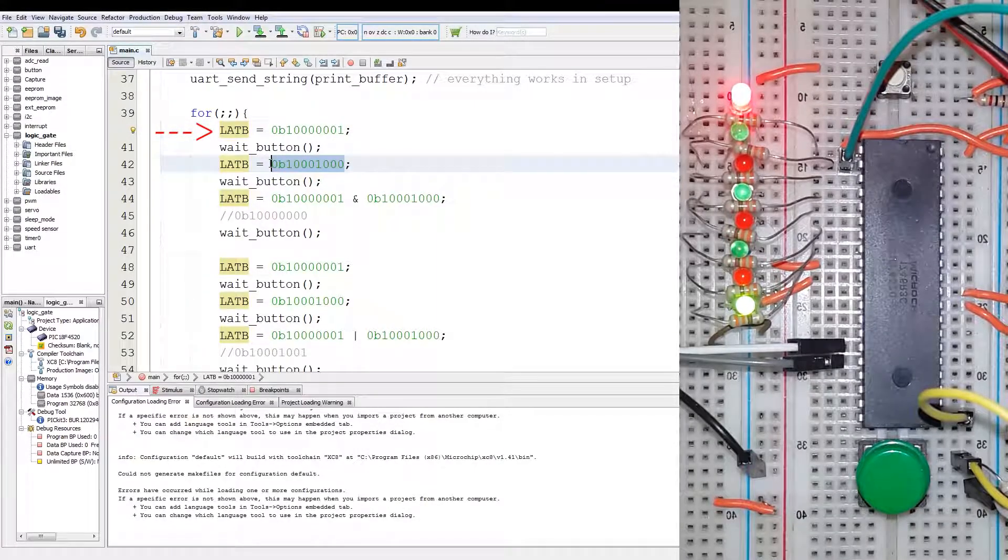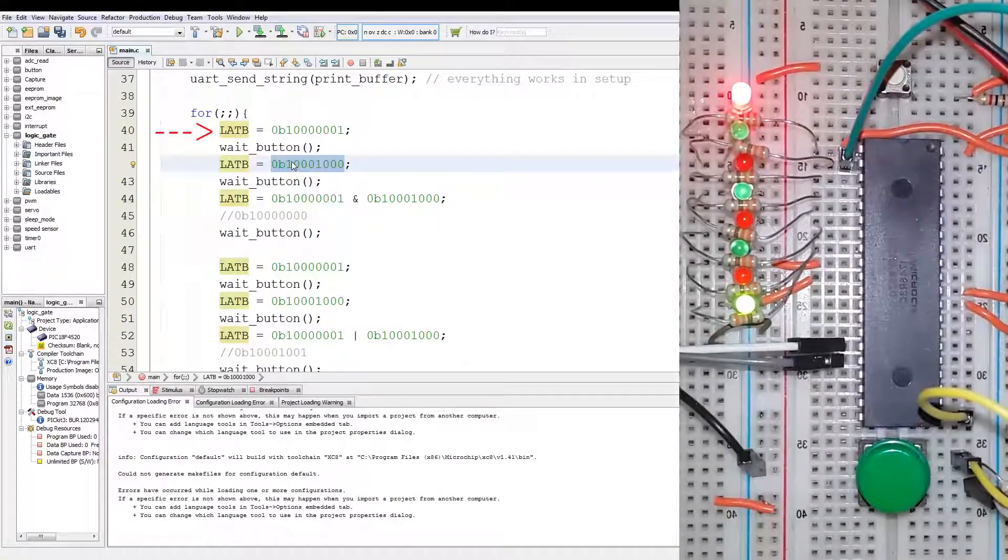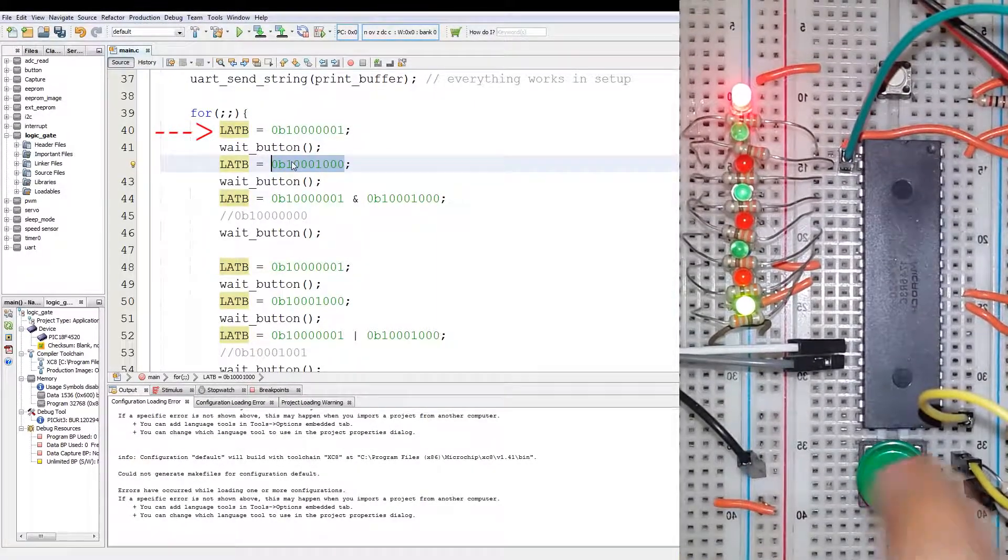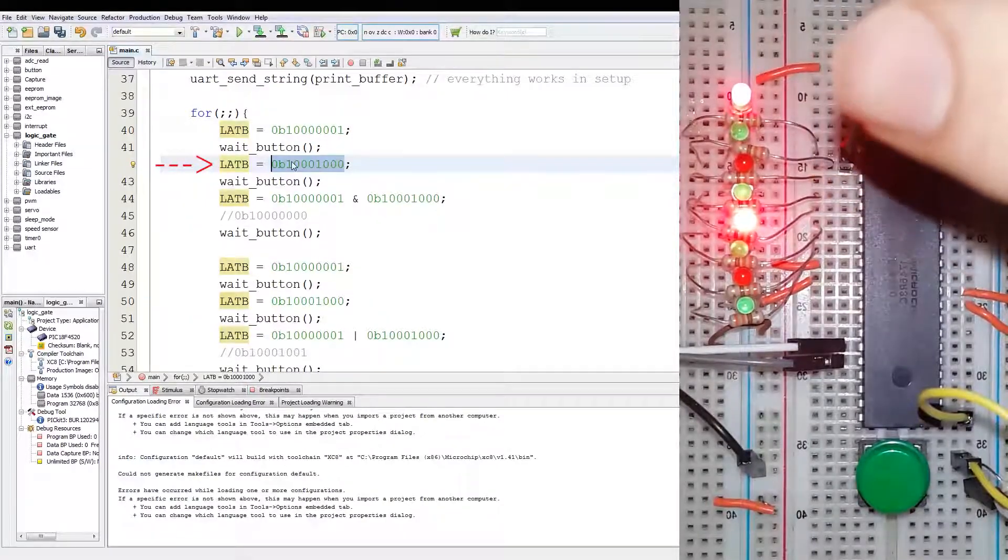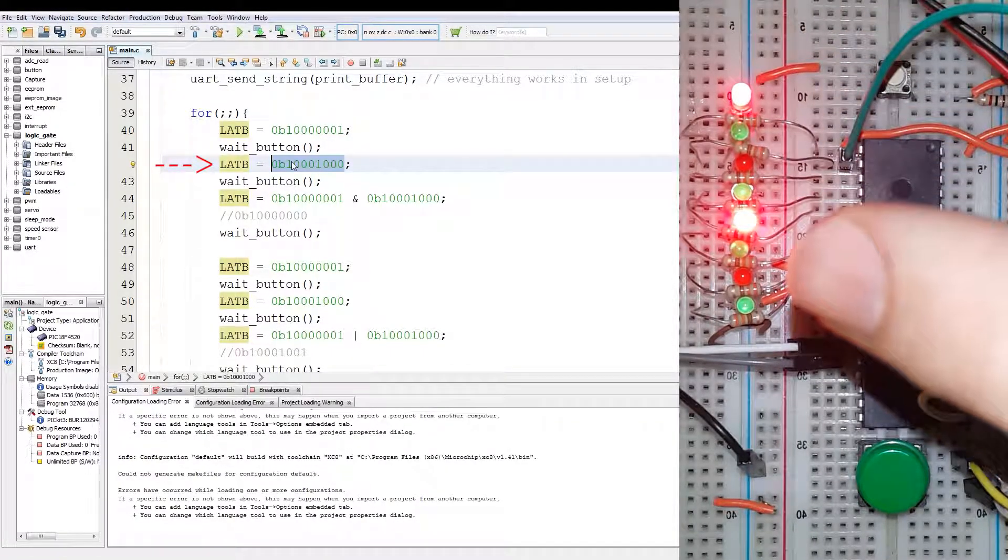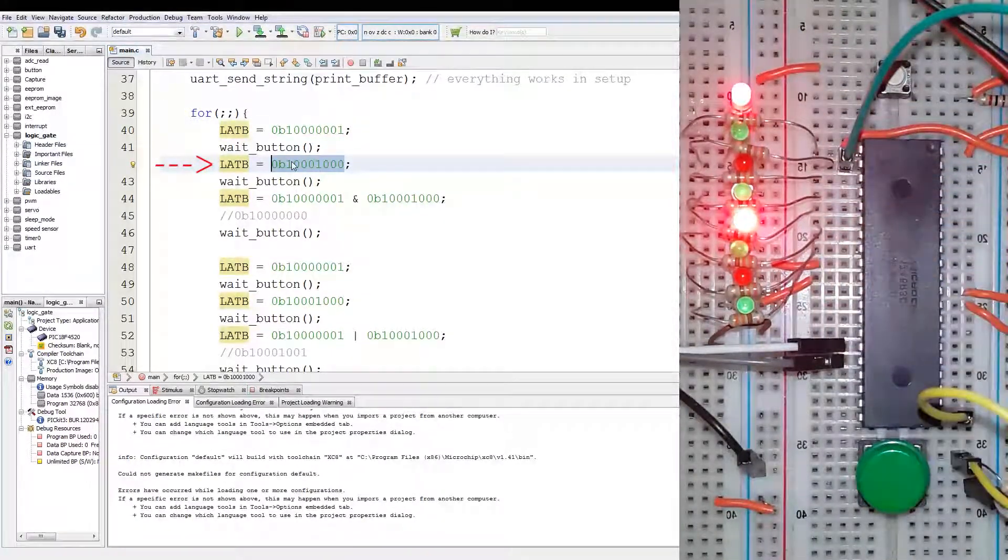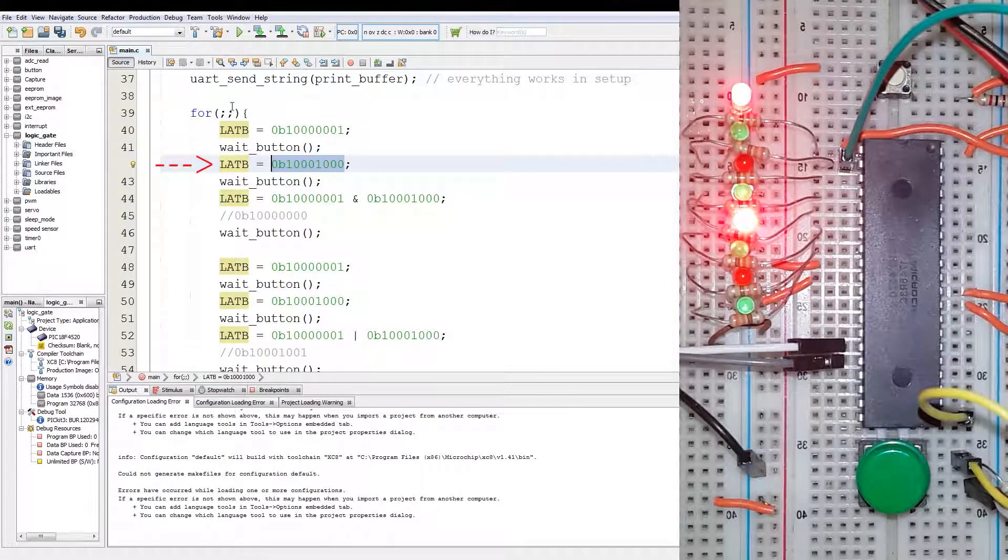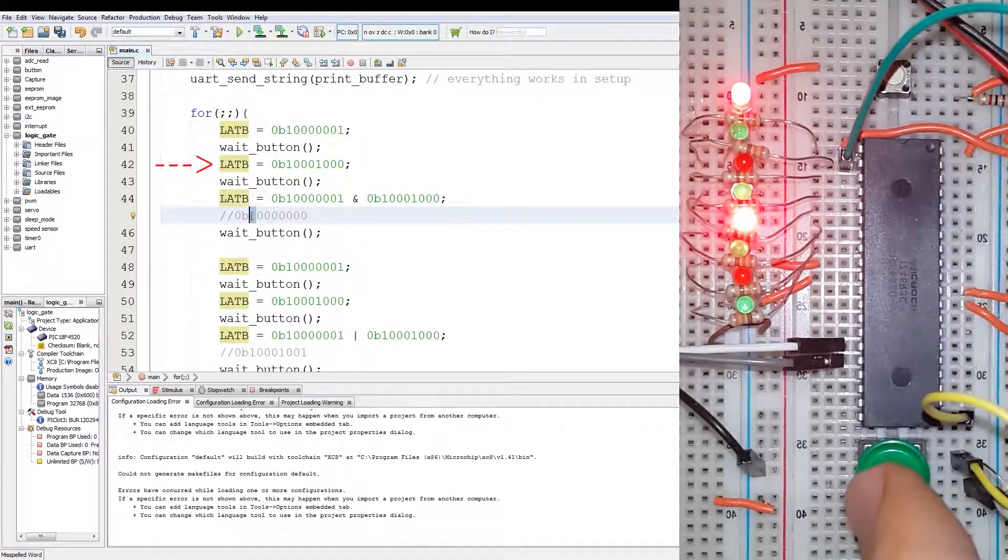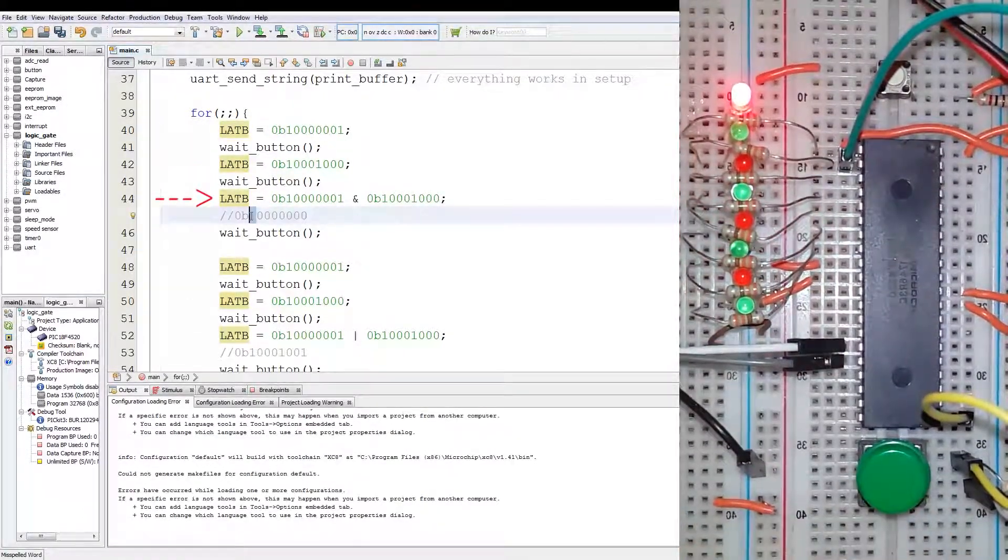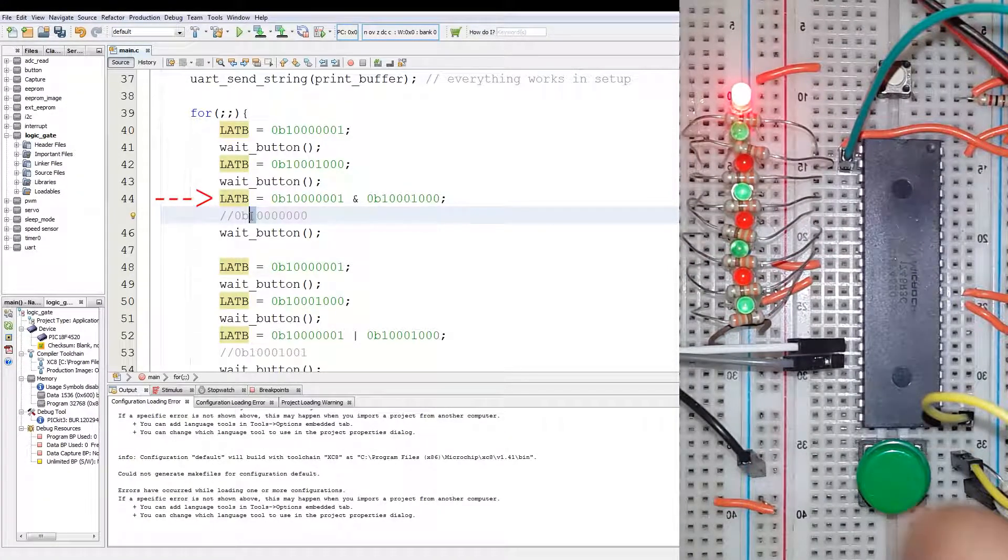Now we're going to step over to this value. Now you can see bit 7 and bit 3 being on. And then we're going to AND the two values, and then only bit 7 will be on. As you can see, bit 7 is on.